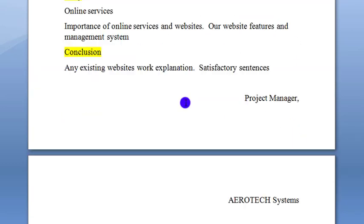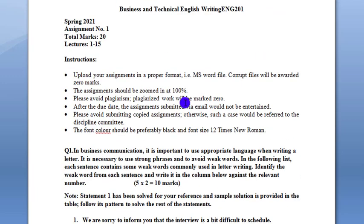I hope you have understood. Please subscribe, like, and share the video. Don't copy this directly — I have shared the idea and solution. You can write it in a good way. If I give you all the links, you might copy and submit it, but that is not right. There is no plagiarism allowed, and you will not get good marks that way. I have given you an idea — write it in your own easy way.